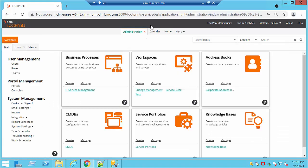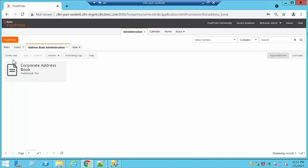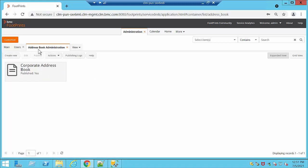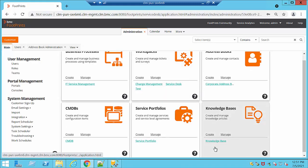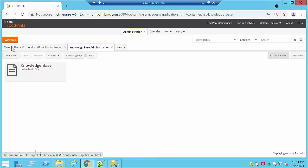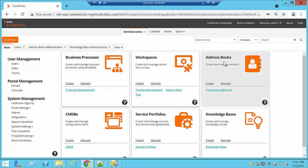We have some other features that can be used in administration, such as Address Books, CMDB, and Service Portfolios. Knowledge spaces work the same way — you can manage them, create new ones, and delete them if necessary. This is basically a big overview of what can be done to get started directly with Footprints.